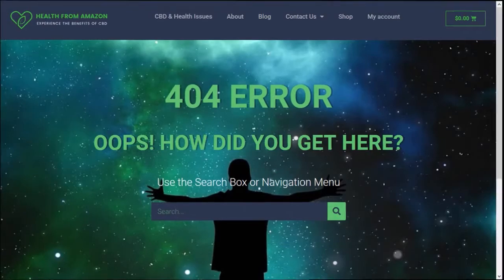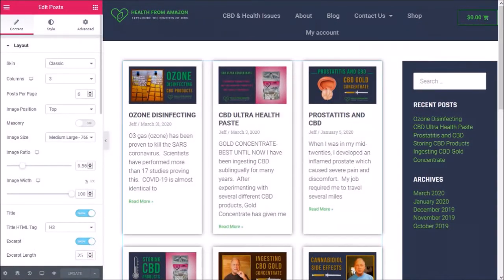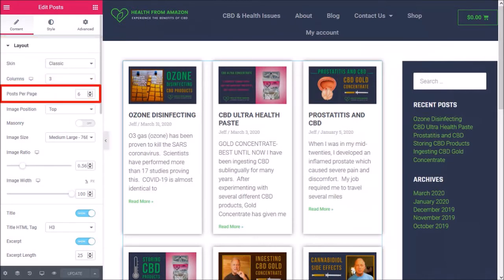If I go to my blog settings in Elementor, you can see that under layout in the content tab, posts per page is set to six, so it displays six blog posts on the blog page. So let me show you how to fix this 404 error.